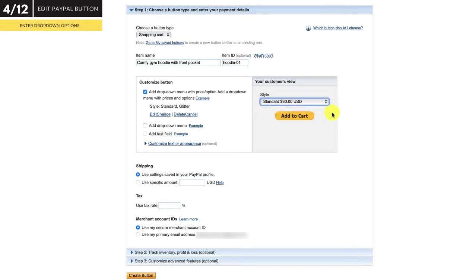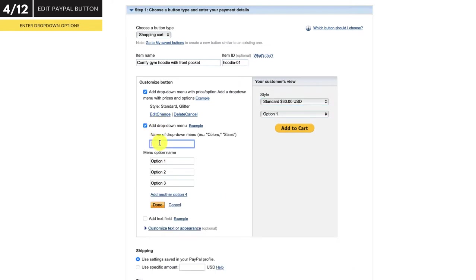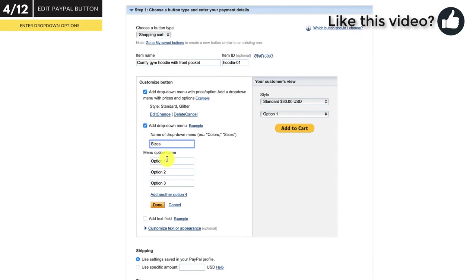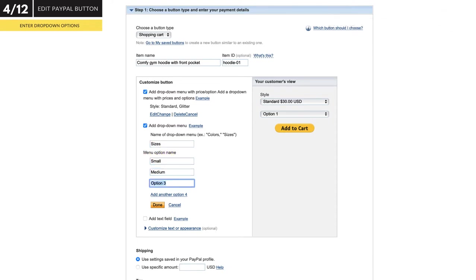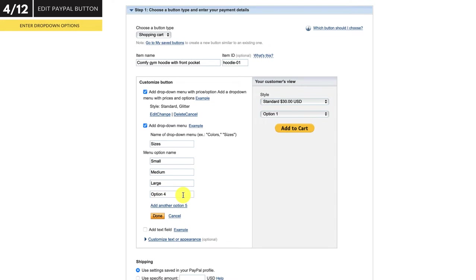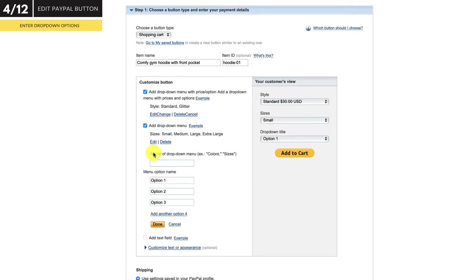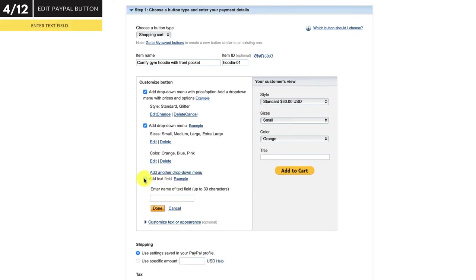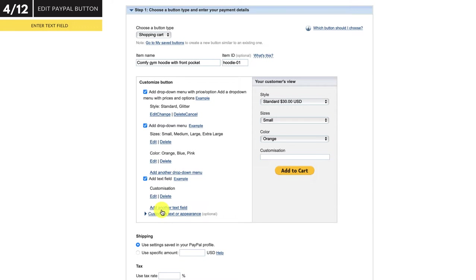With clothing, you'll likely have size options and maybe even colors, so let's add those options as well. If you want to add another option, simply click add another option 4, 5, etc., for as many options as you need. I'll add extra large, then click done. I'll add a color dropdown menu — orange, blue, pink — and then click done. You can also add a text field to your button, which is good for letting your buyer enter personalized text for engraving or customization. But we're going to keep this product pretty simple, so no text field is required.